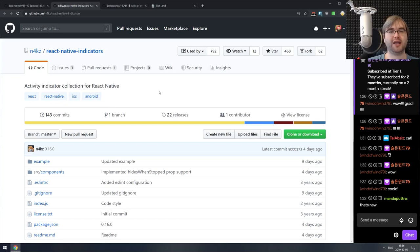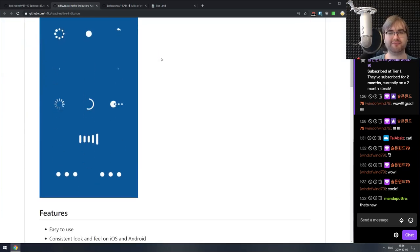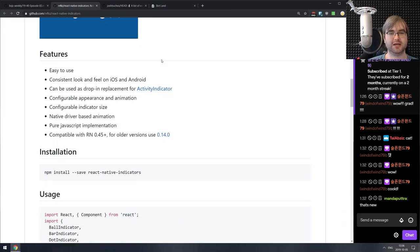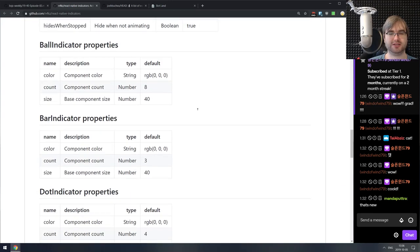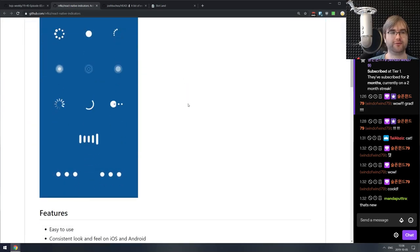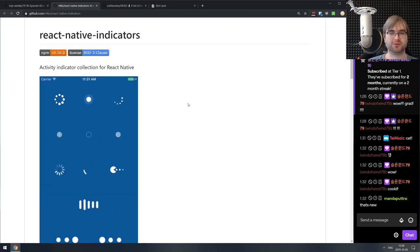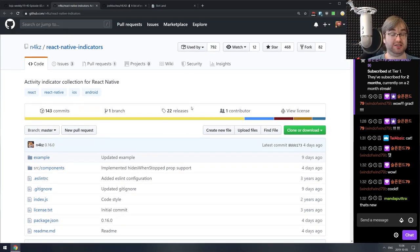Next is React Native Indicators — a set of activity indicators for React Native. These seem to be ported from the loader.css library, which is a very nice set of indicators. If you're building a React Native app and need a loading indicator, do check this one out — they look quite nice.